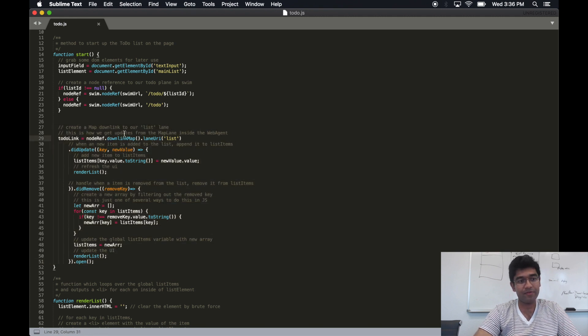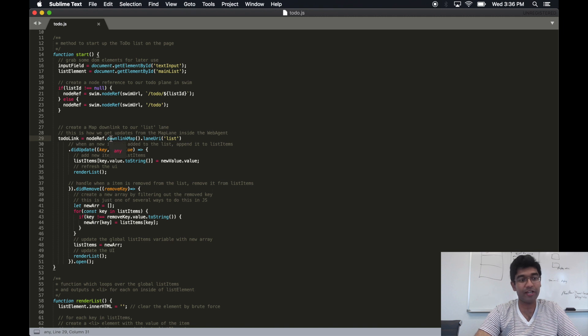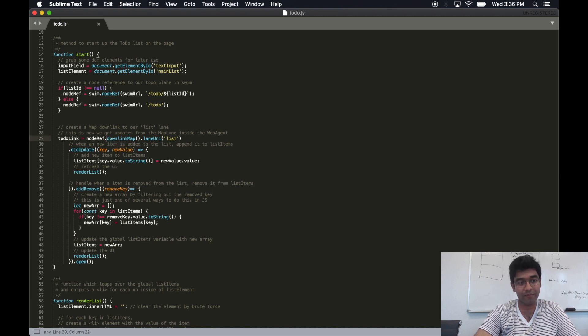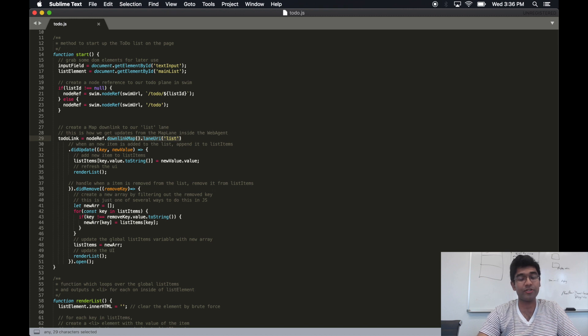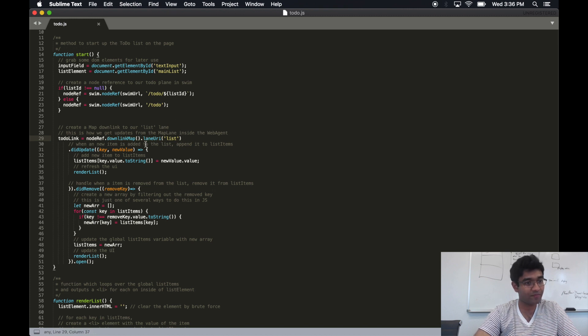A downlink map, or rather a map downlink issued by the function called downlink map, is what communicates to a map lane, which is the type of lane that we saw on the server.